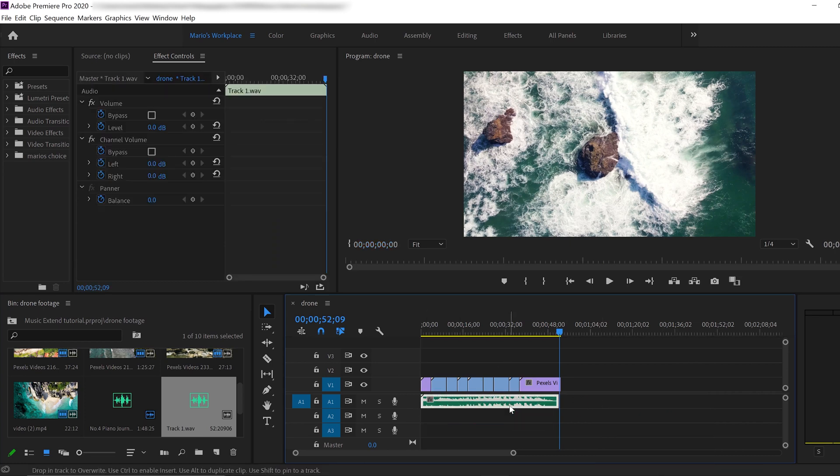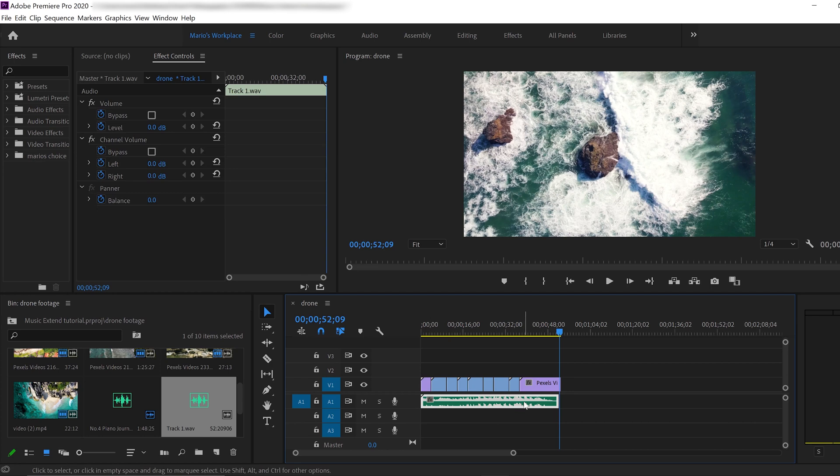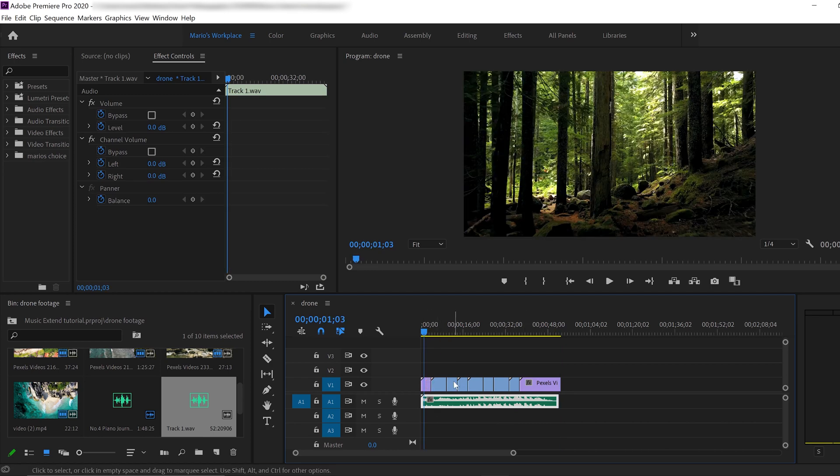This is incredible. There you go. We have exactly the size that we wanted. Now the only thing we need to do is to just try to match the beats as much as we can. So the music is going to sound very good.